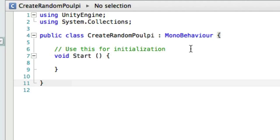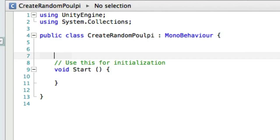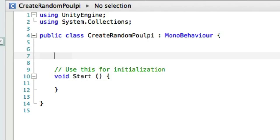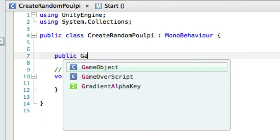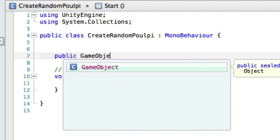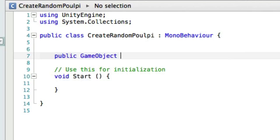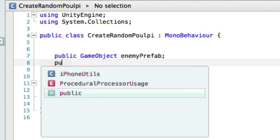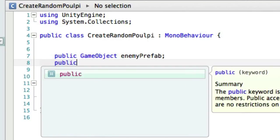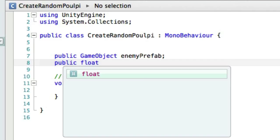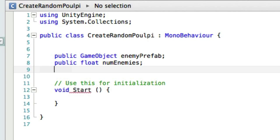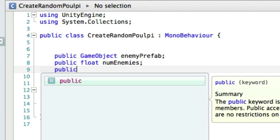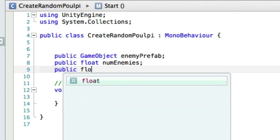So we do have some public variables so they'll be able to be used or set inside of Unity. We've got a public GameObject, and it's going to be the enemy prefab. Now I could have put the pulpy here, but this is a little bit generic at least. We need a public floating point number for the number of enemies that we want to spawn.